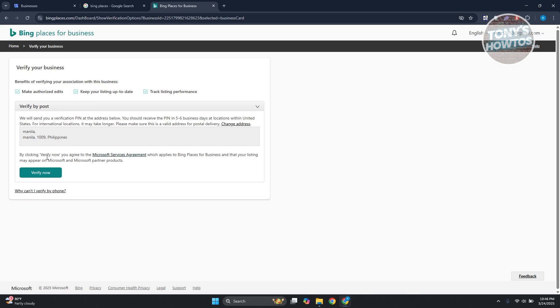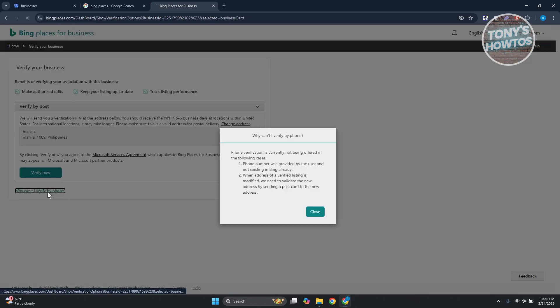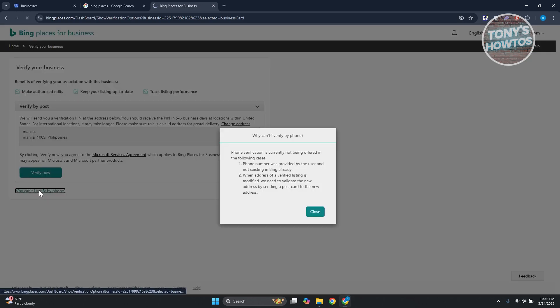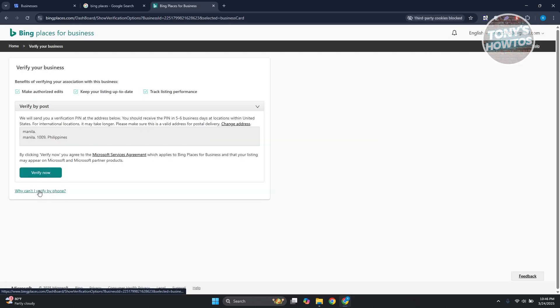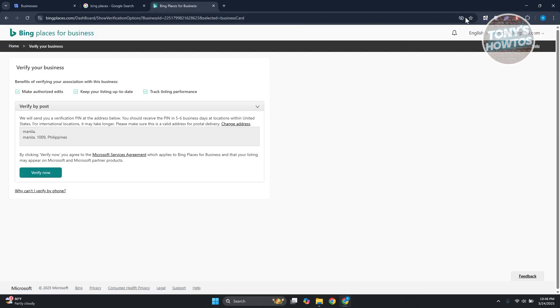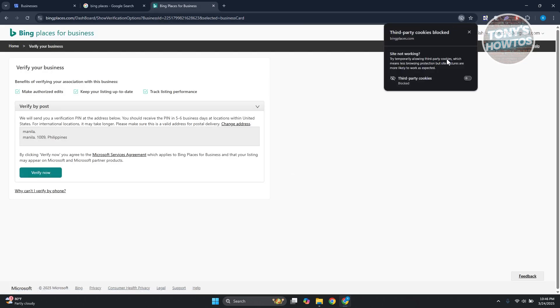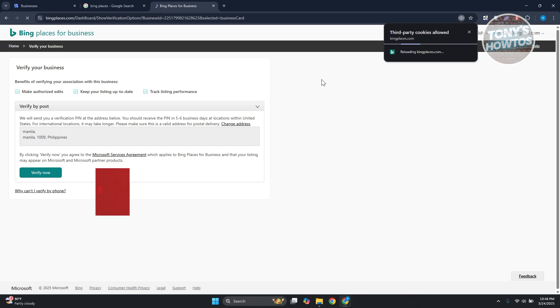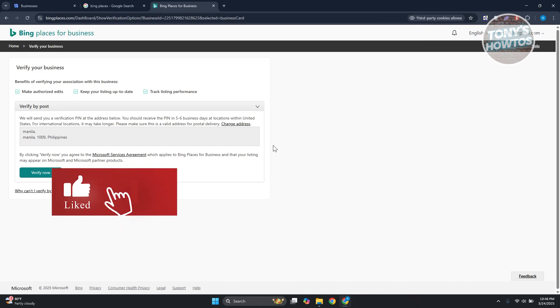Now in this case, some people may have the option to verify via phone. So if you do have that option, you can go ahead and provide that, but obviously you need to provide a phone number first. But yeah, so that's about it.